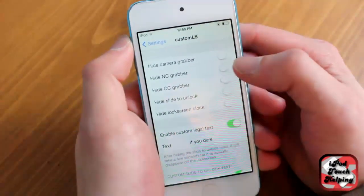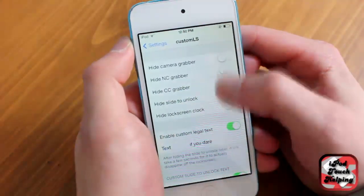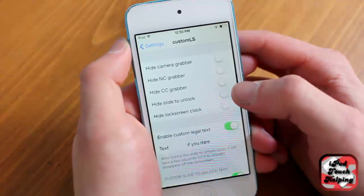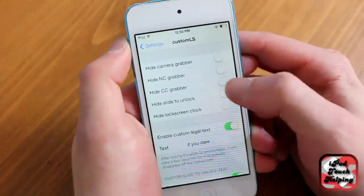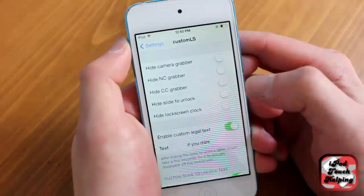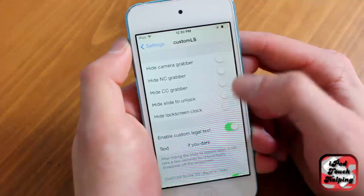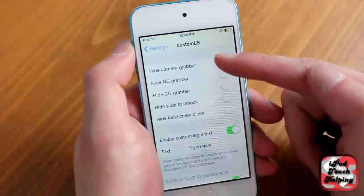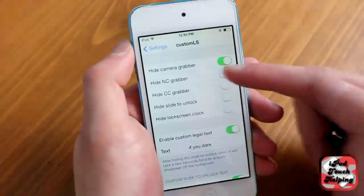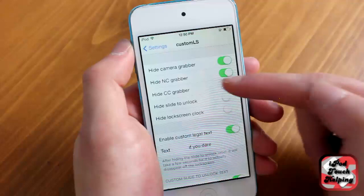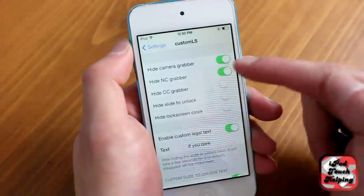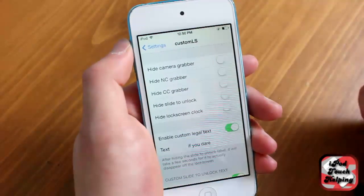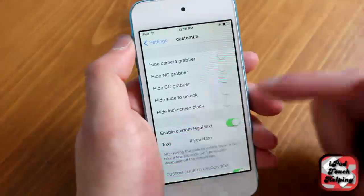And you have a bunch of different options. You can remove a bunch of the things that are on your lock screen, like the notification center, control center, slide to unlock lock screen, and camera. You can disable all those by doing that. But I like all those things on my lock screen — I think they're all useful, so I keep them on.